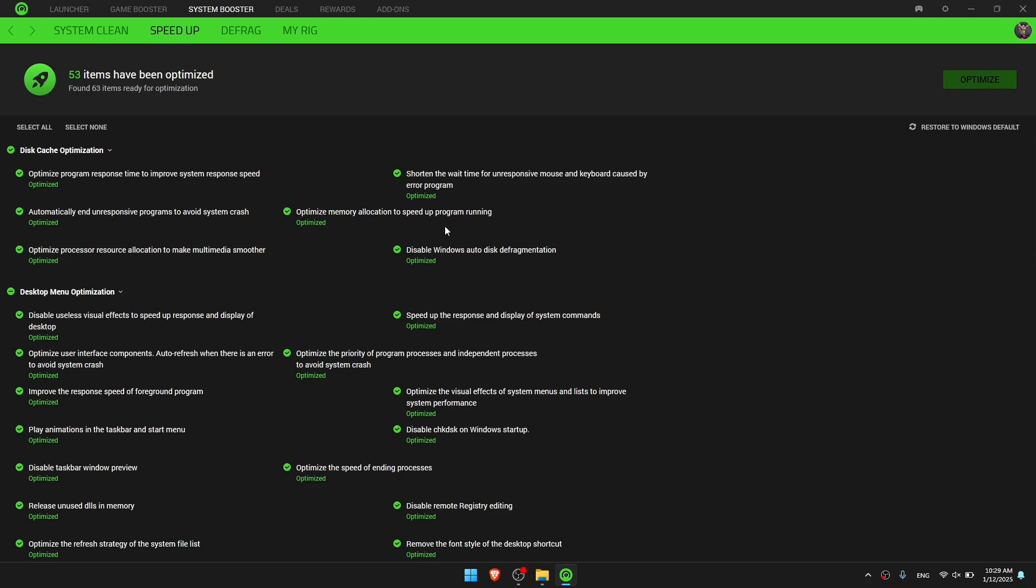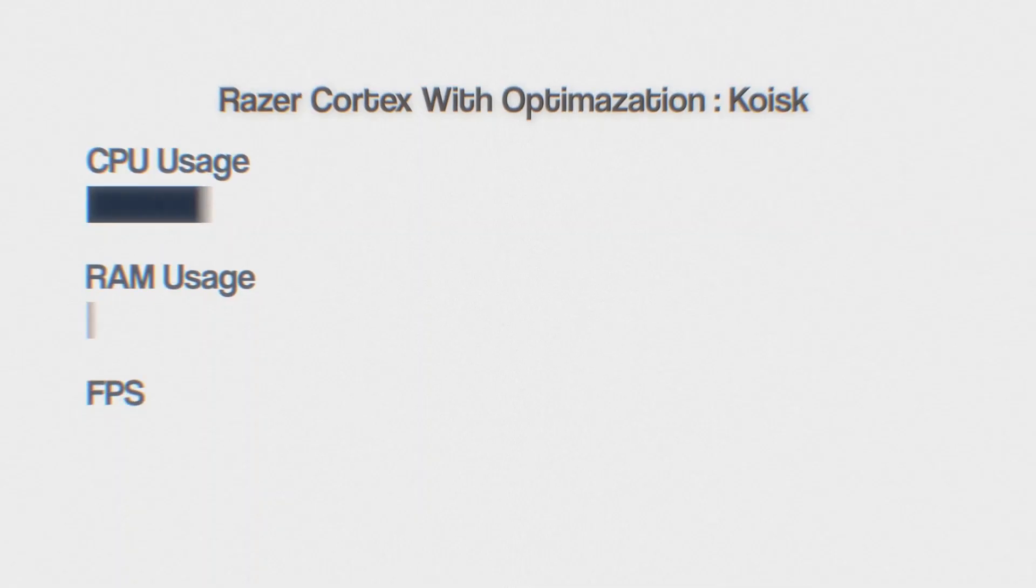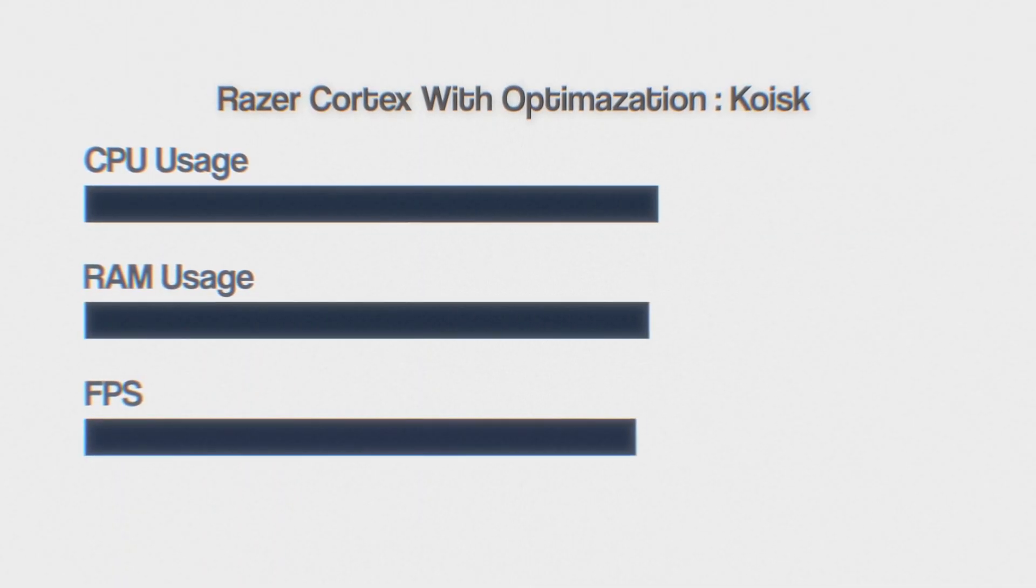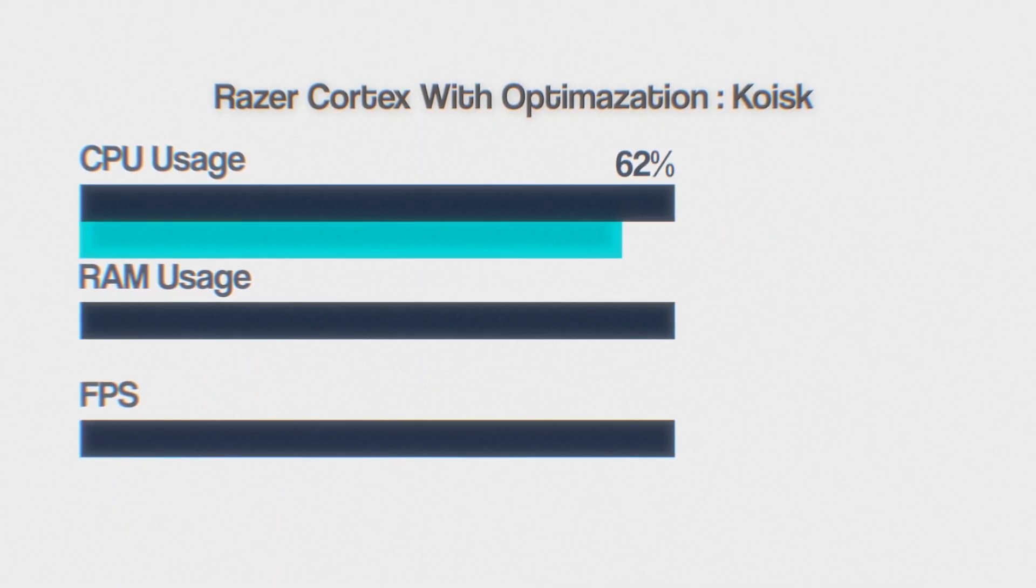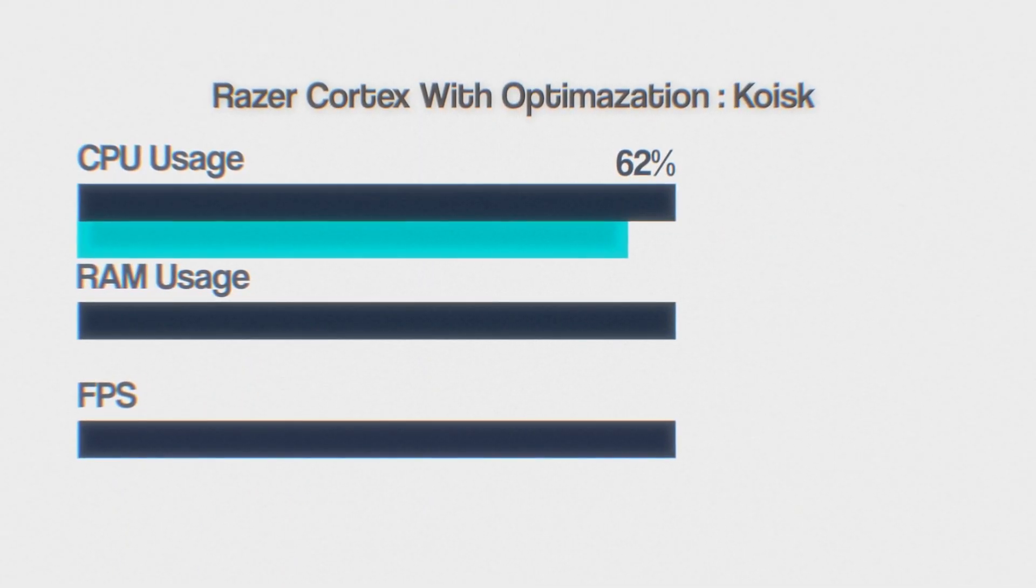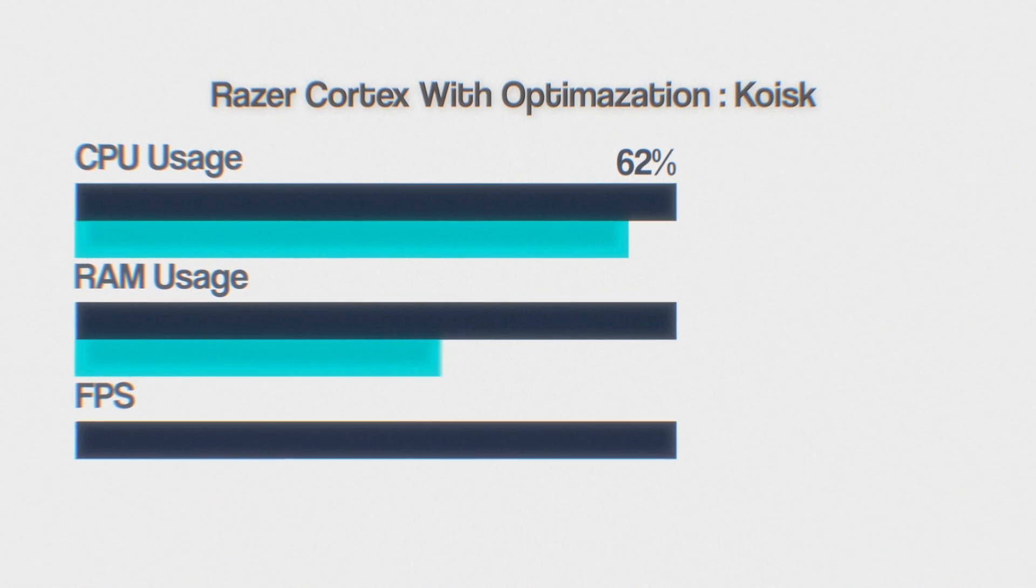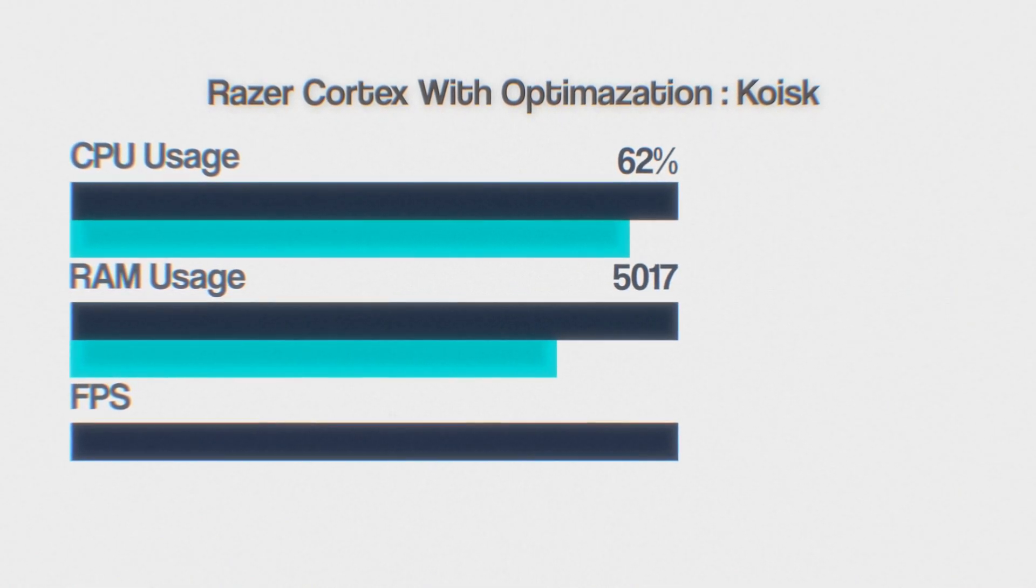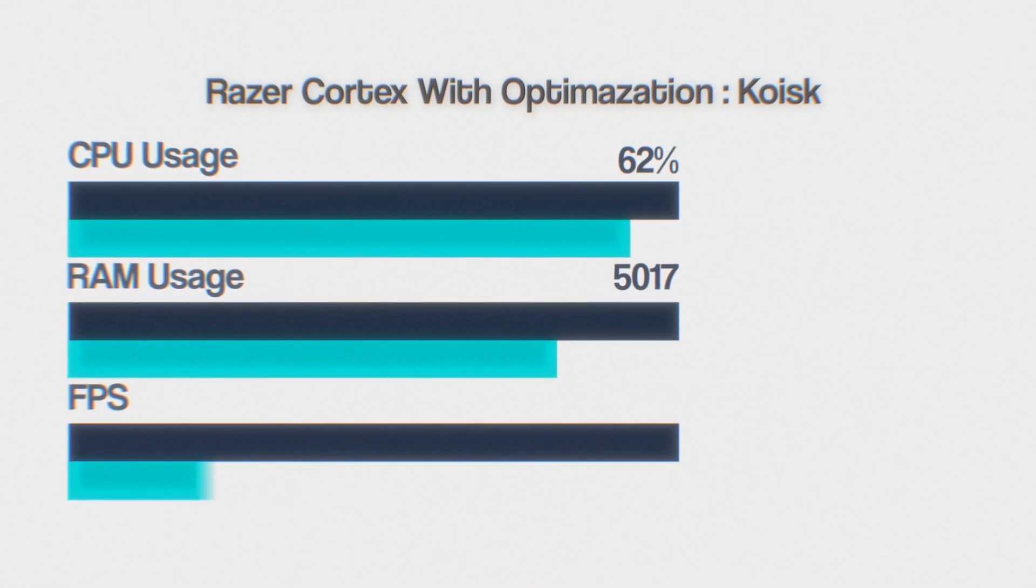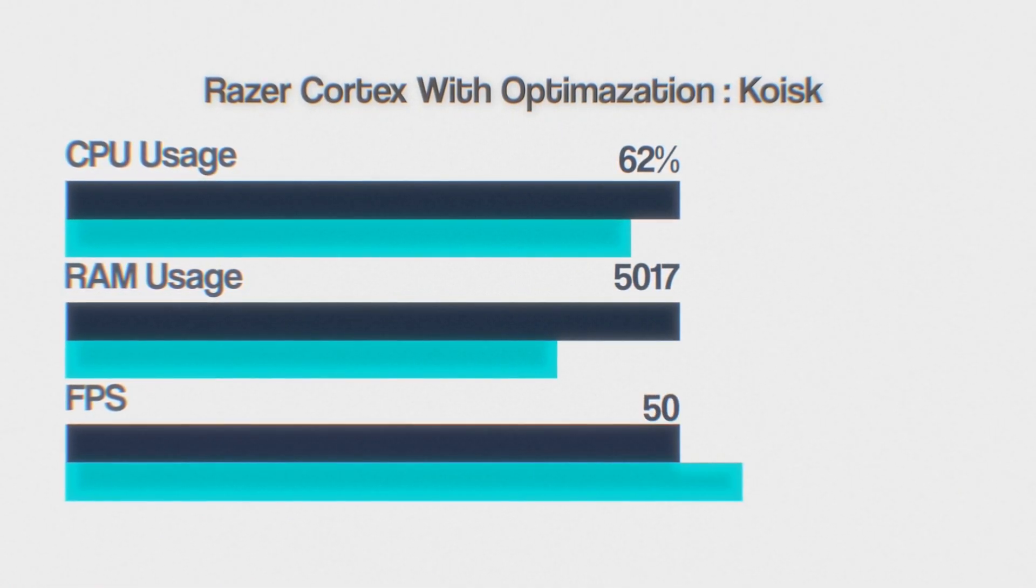Now let's turn on the optimization. In Kiosk, CPU usage improves to 62%, RAM usage increases to 5017, and FPS remains at 50.